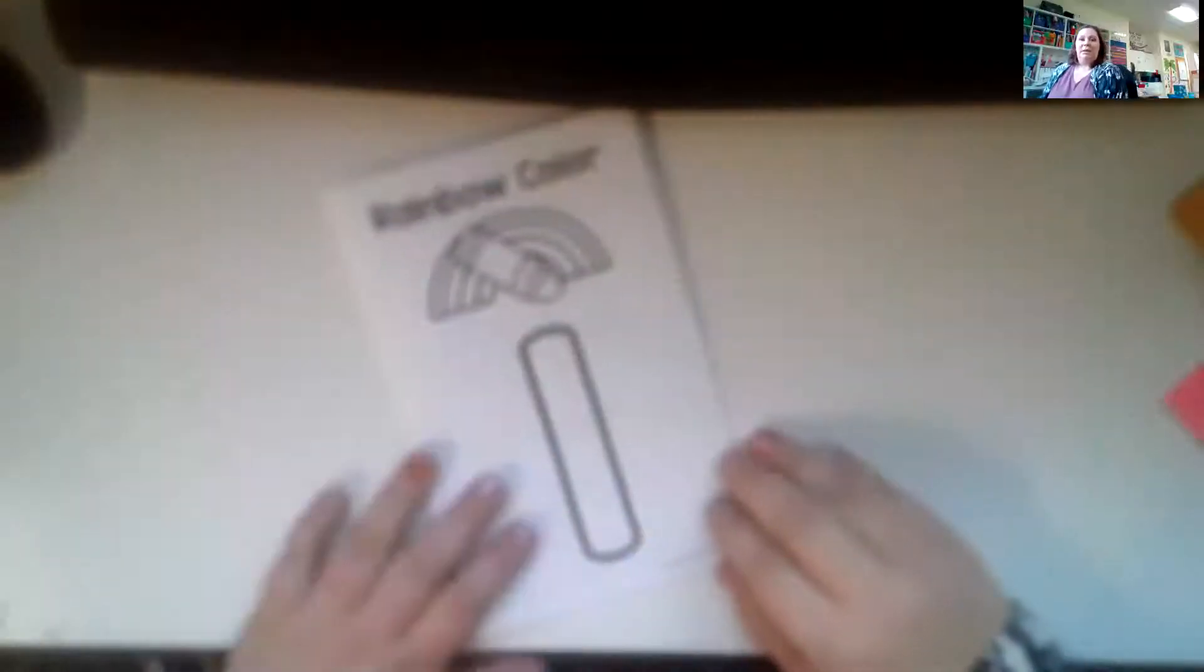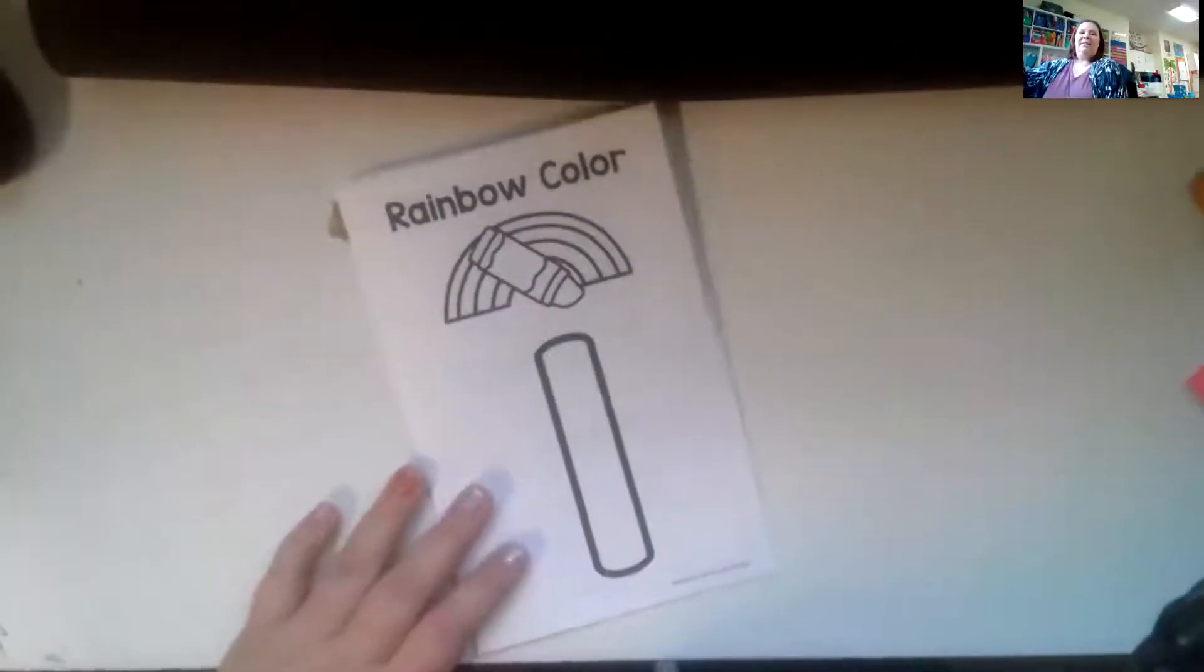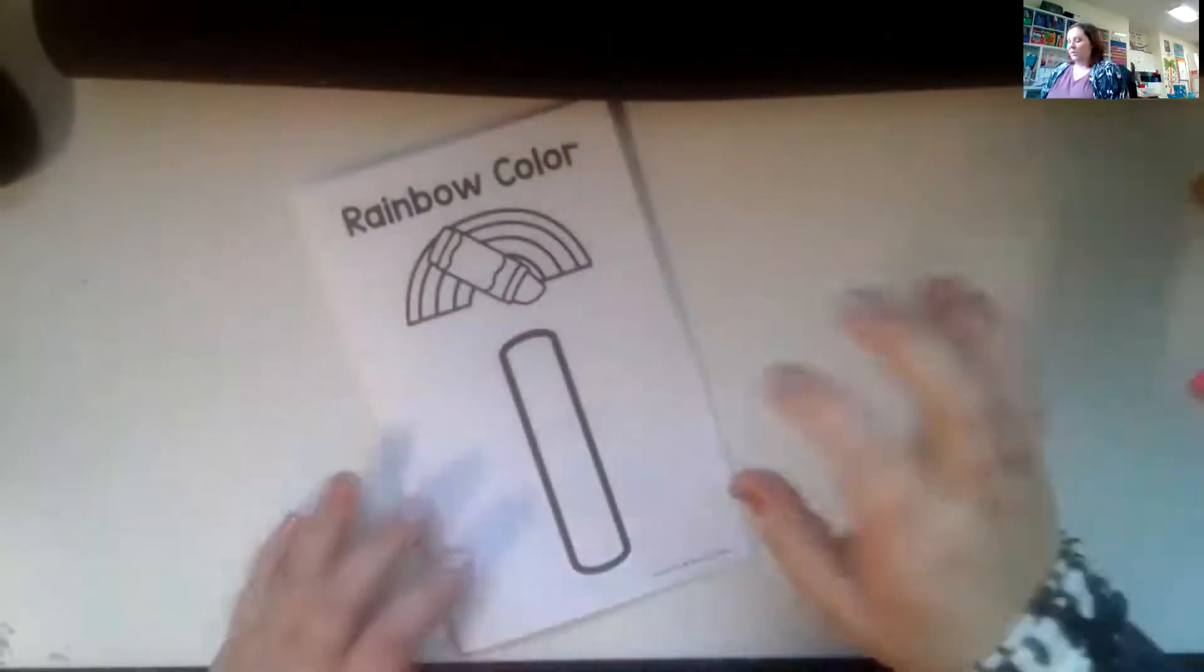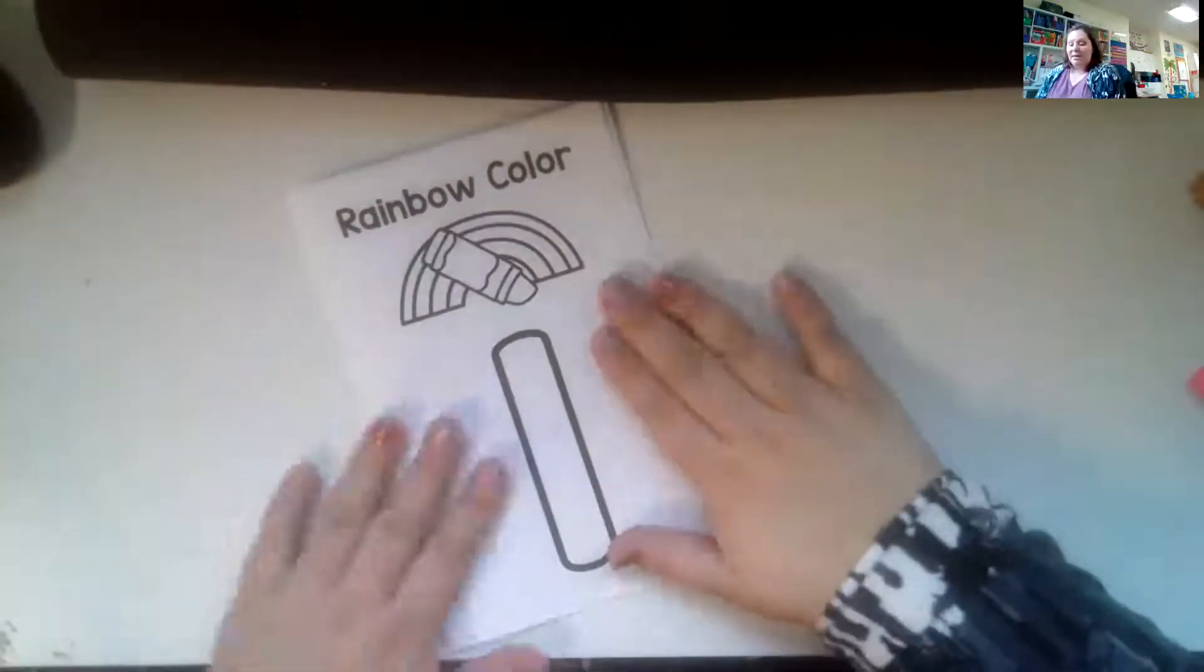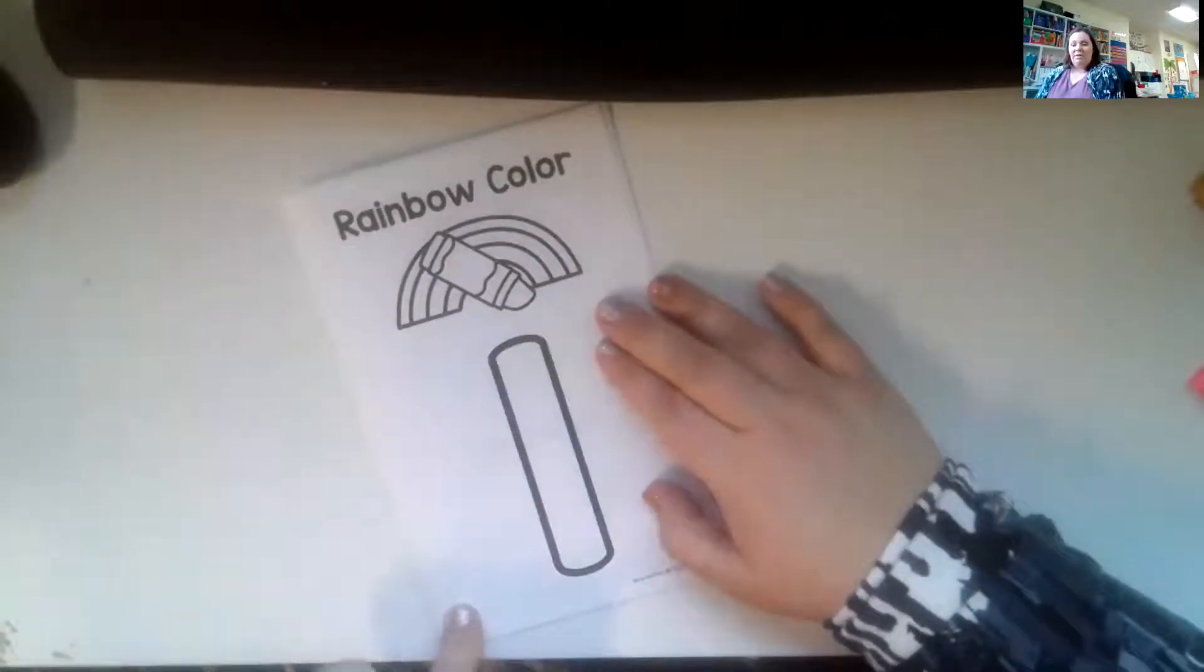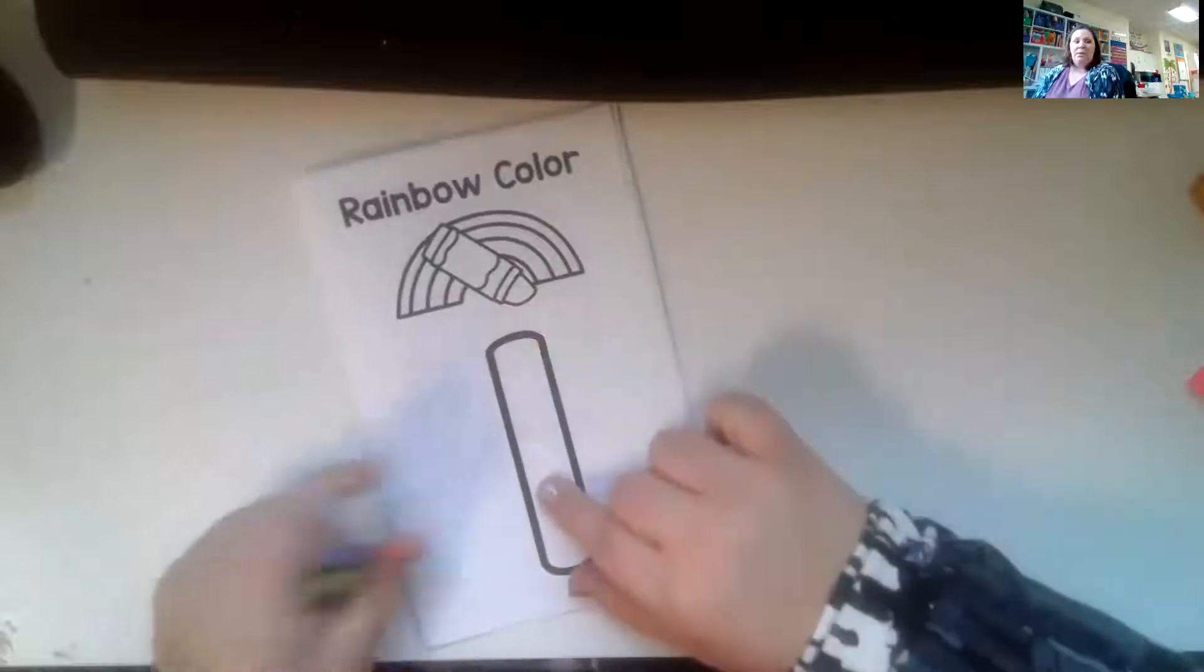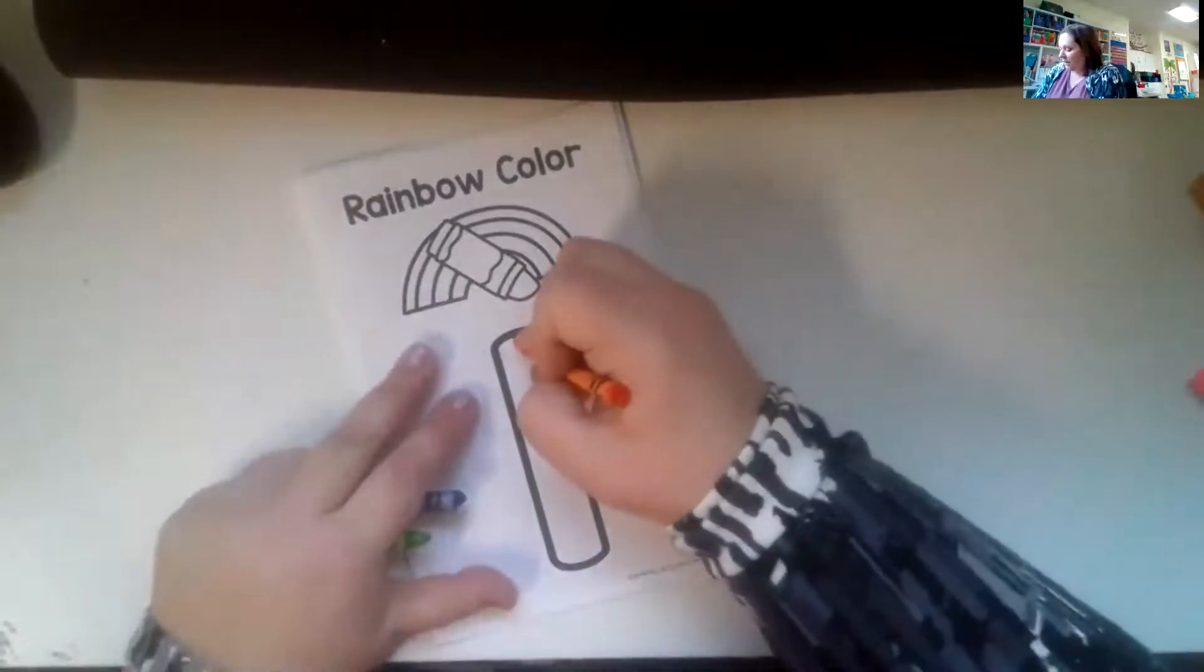So I'm going to share my screen to the document camera. And it'll adjust, hopefully. Okay. There we go. So yours will have a cover. Mine does not have a cover. So once you'll put your name on the front cover and then inside, whatever number of the day, we're going to rainbow write it.